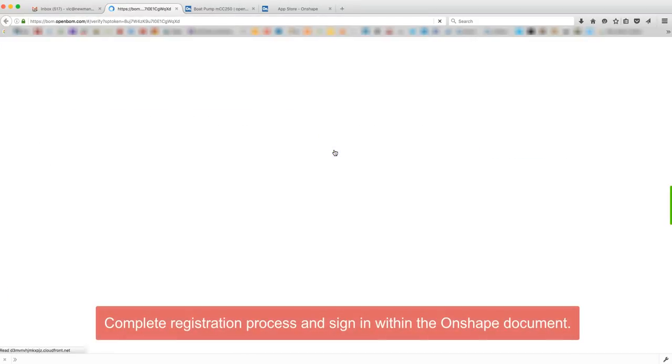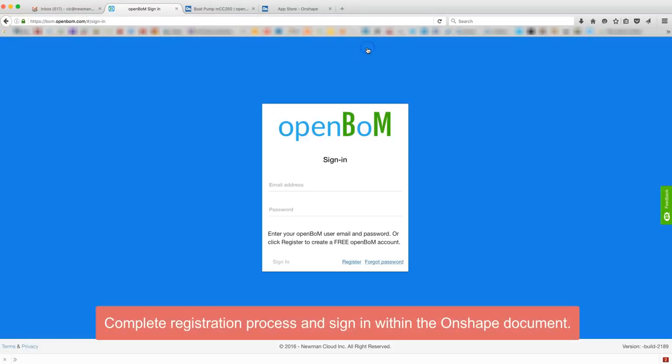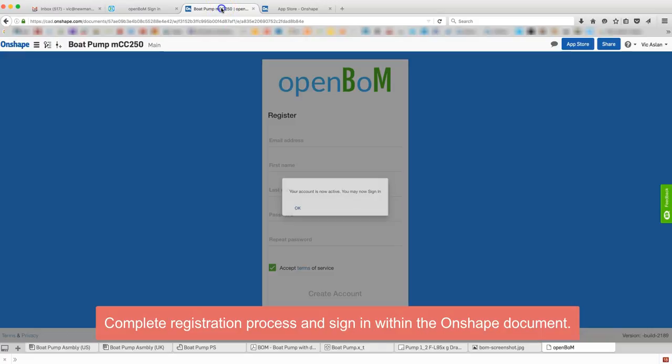You can sign directly into OpenBOM outside of Onshape. However, for now, let's go back to Onshape and complete the registration sign-in process.